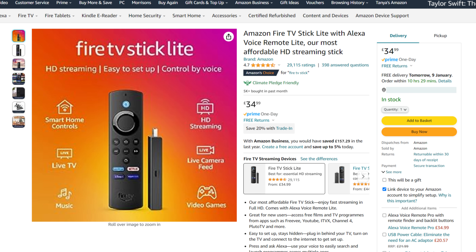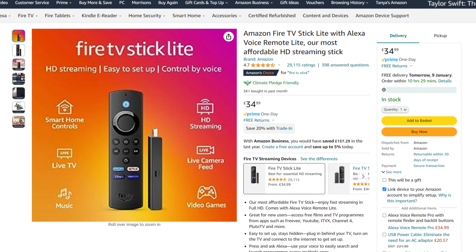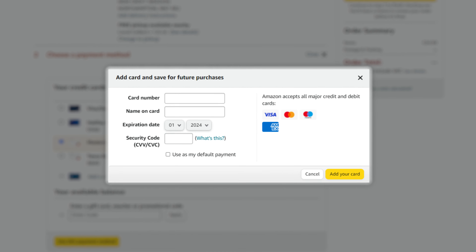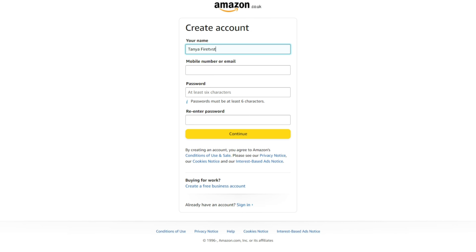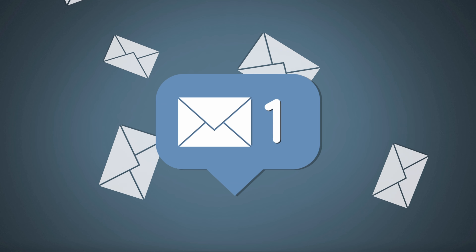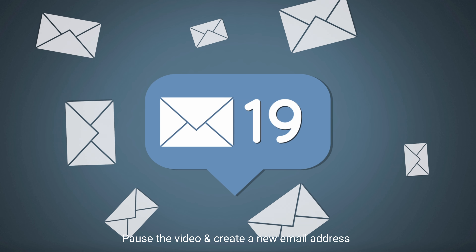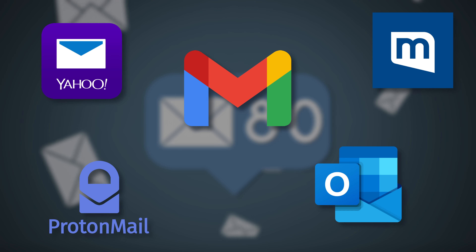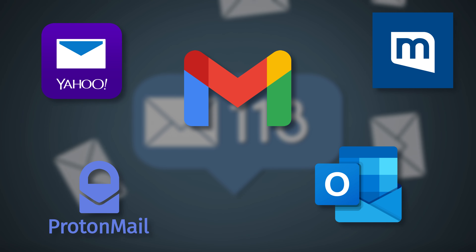To get started, I recommend that you create a new Amazon account. If you frequently shop online using your existing account, it can be a pain to keep adding and removing card details whenever you want to make a purchase. Creating a new account from scratch, including a new email address, can make the process a lot easier. If needed, you can pause the video and create a new email address using any free email provider such as Gmail or ProtonMail.